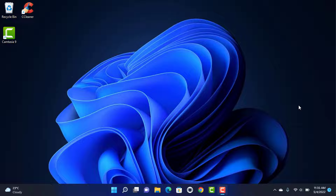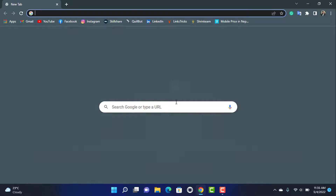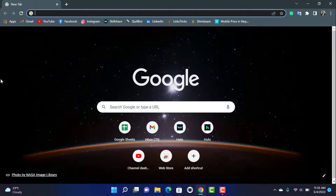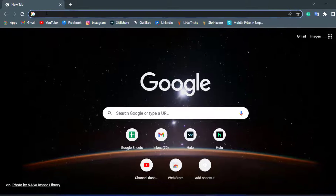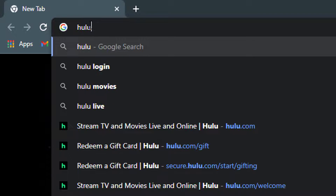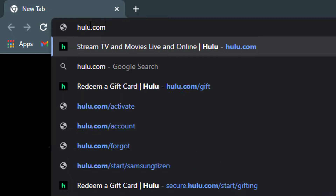The first thing we want to do is simply open our browser — Chrome or any browser you have on your device. Once you open your browser, you want to head over to hulu.com.